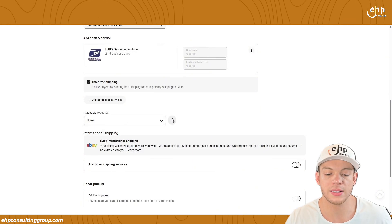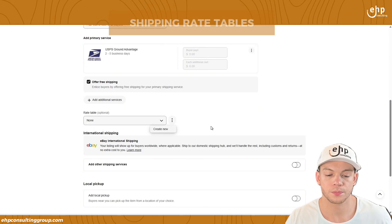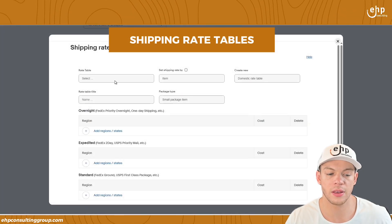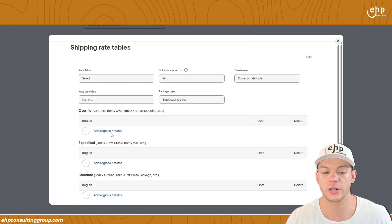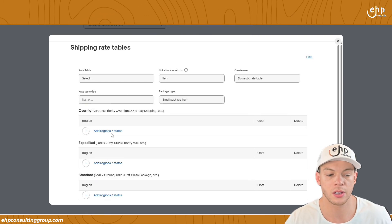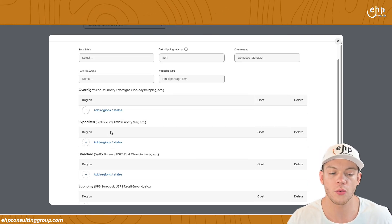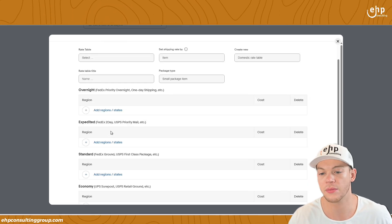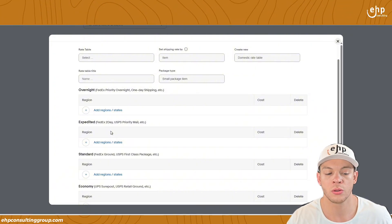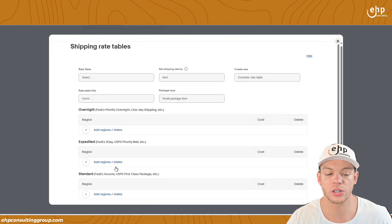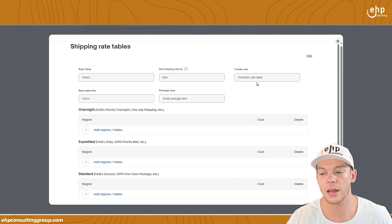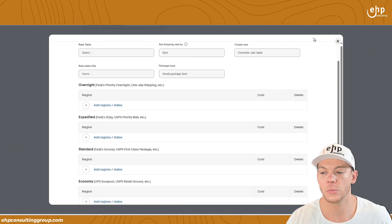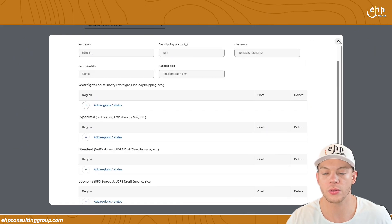Now there's also a rate table. This is if different regions, you want to charge different rates. So for overnight shipping, you have that option in different rates. You can have different rates for each region.